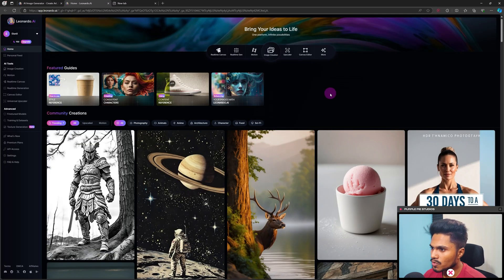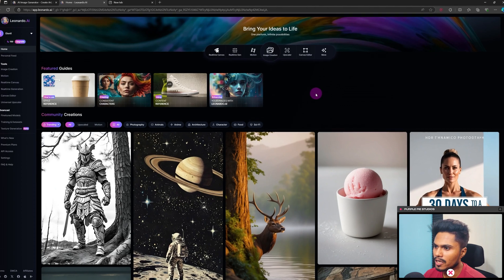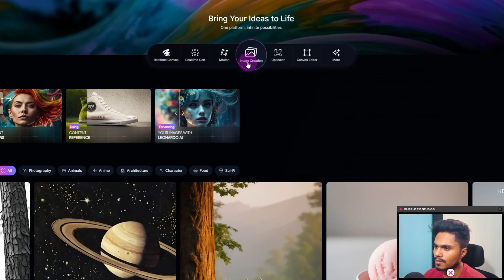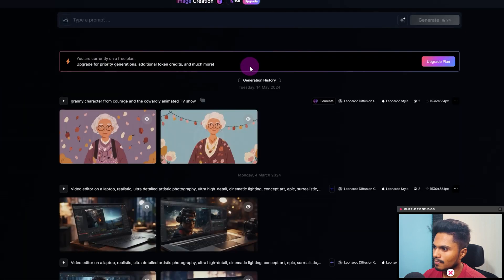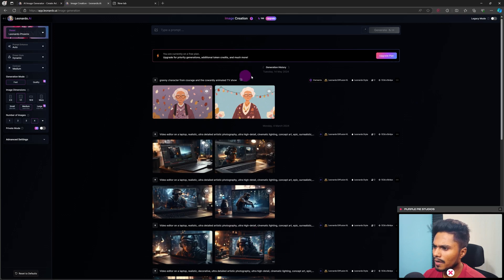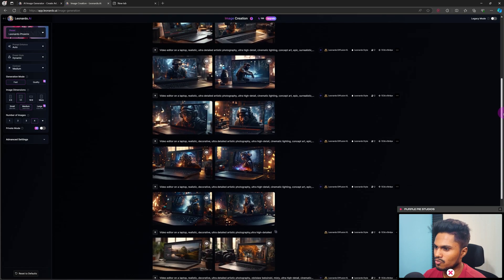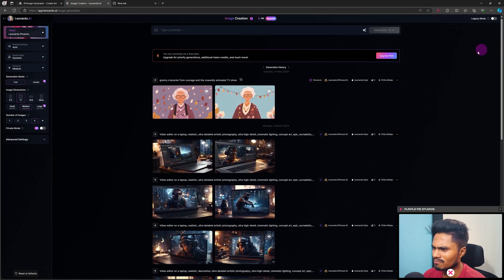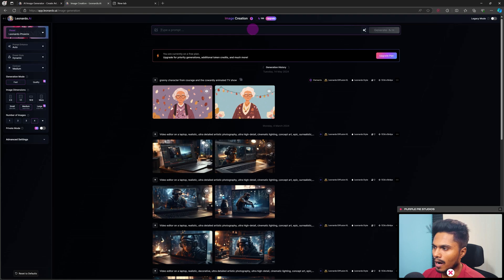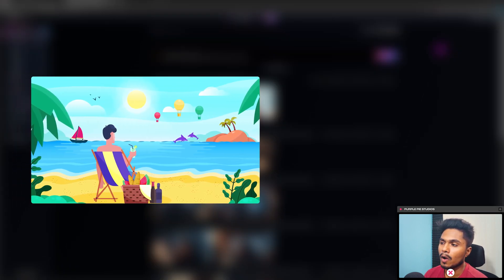Now we will create our illustration. To create an image, you can see a center icon — click on Image Creation. This area might be empty for you, but I have created a few illustrations earlier, just trying to play with this AI tool and see what I can create in different styles.